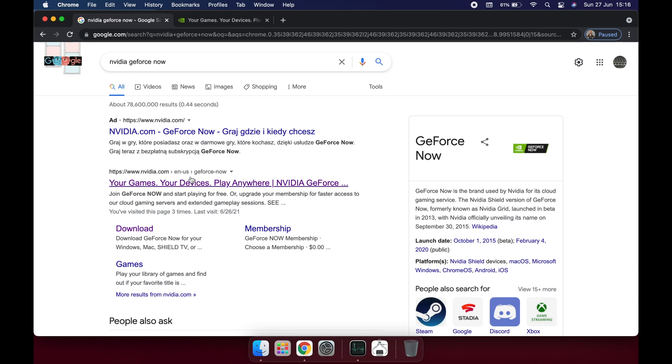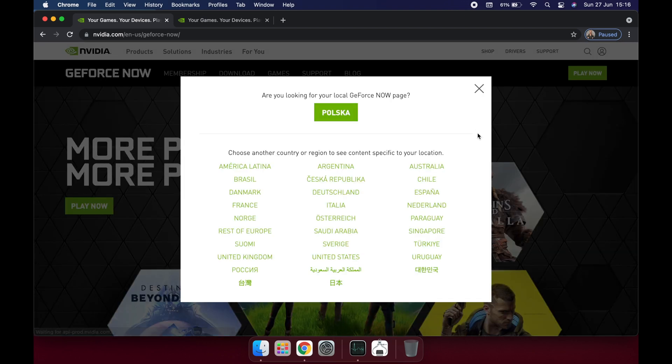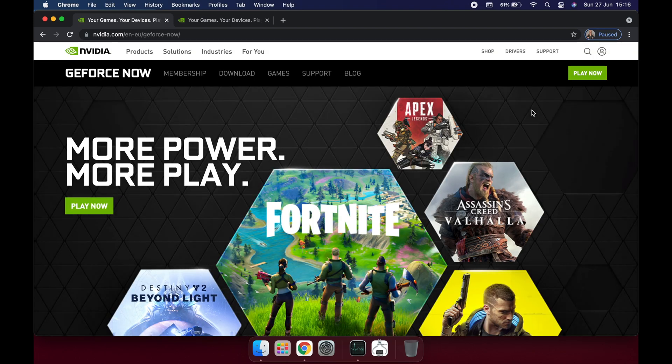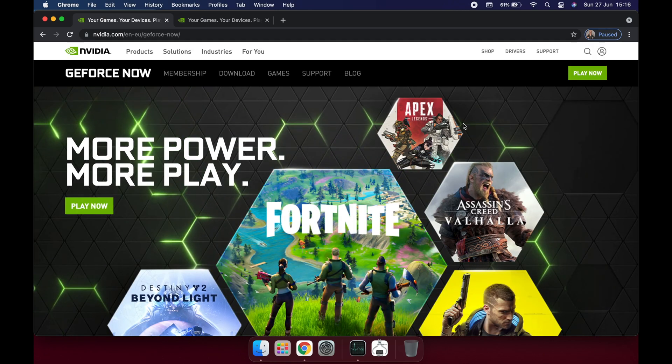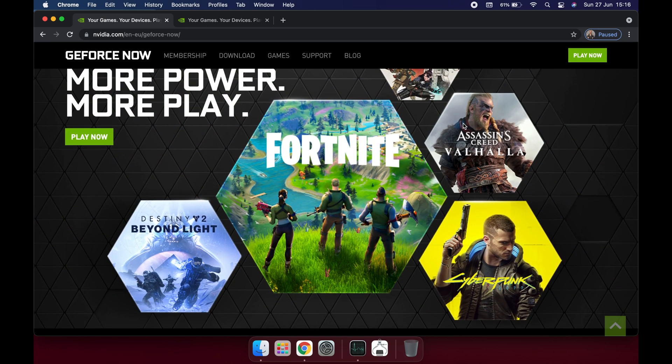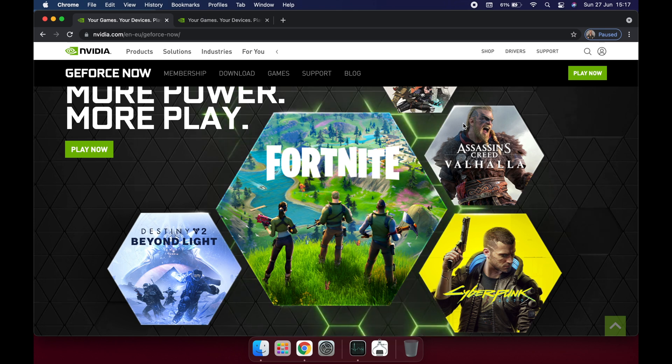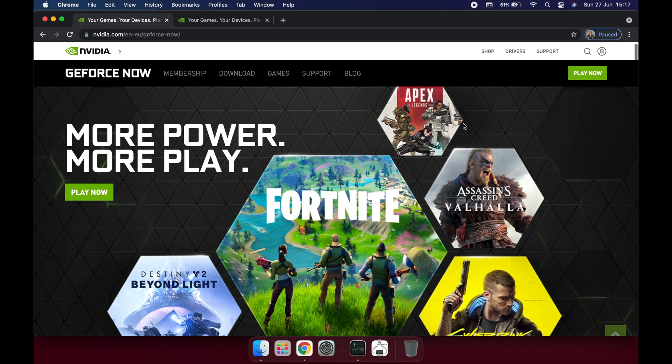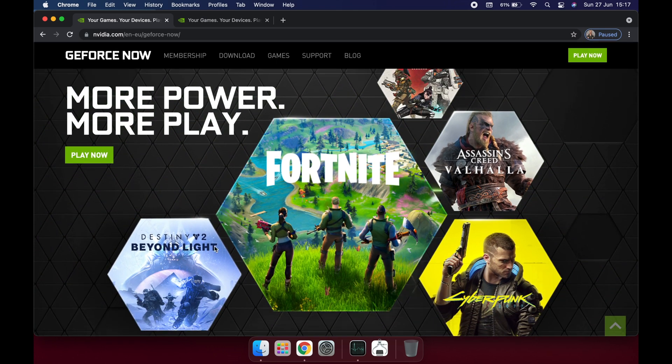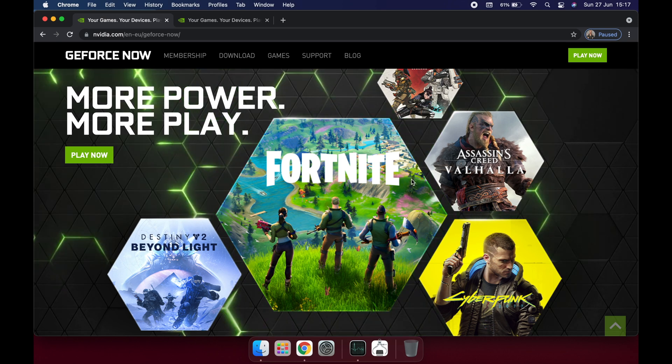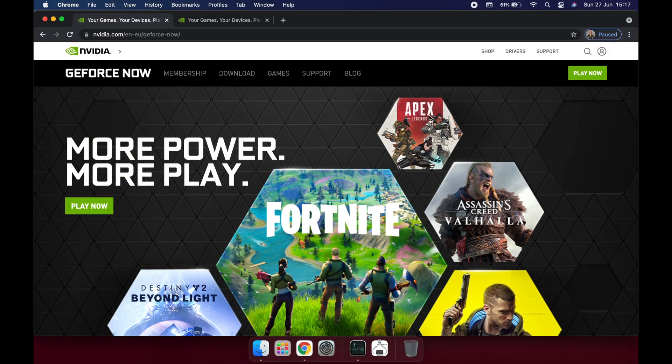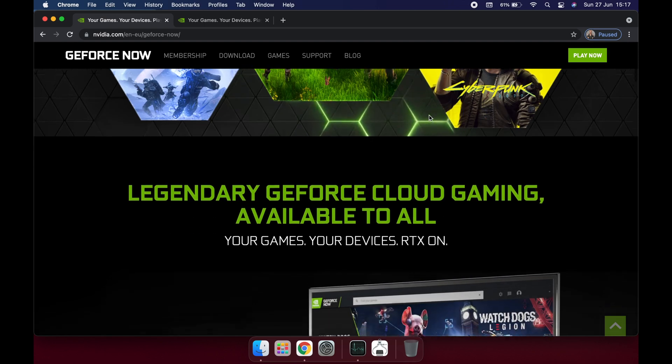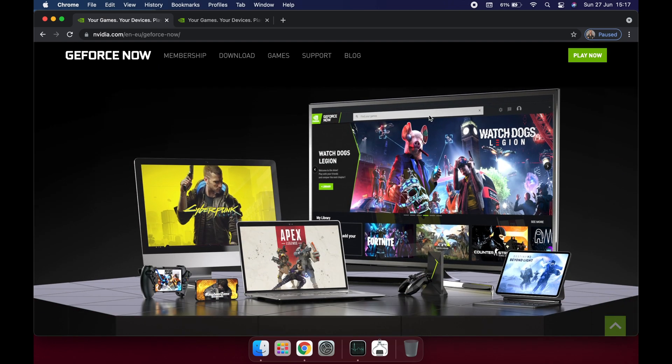When you see this website, you just click on it. As you can see, we're going to put rest of Europe. And now you can see we have all of the most popular games nowadays in 2021. You have Destiny 2, Cyberpunk, Assassin's Creed, Fortnite, Apex Legends. Of course, you have many more like Witcher 3 and others.